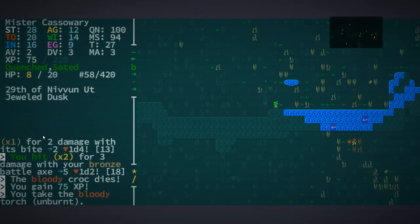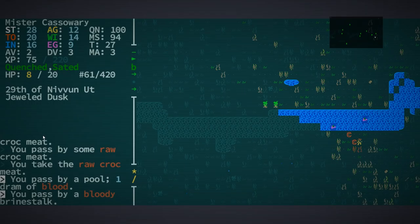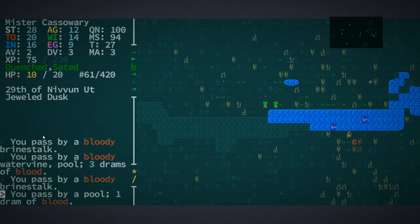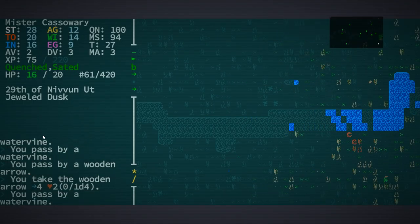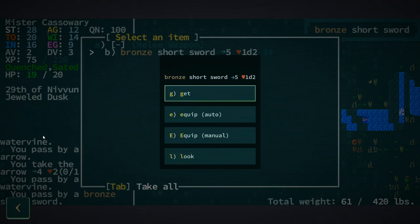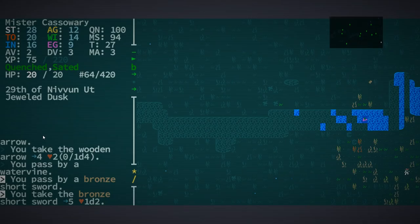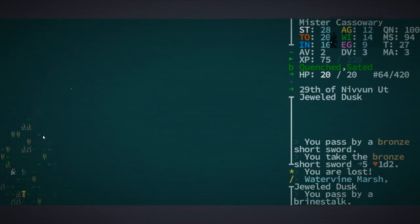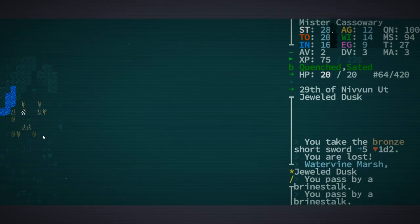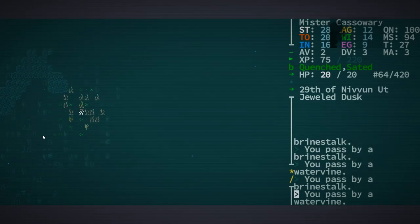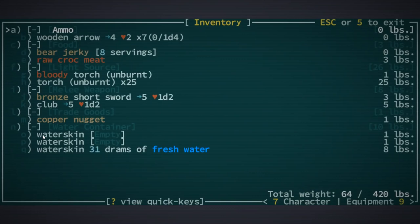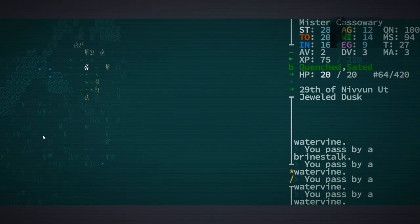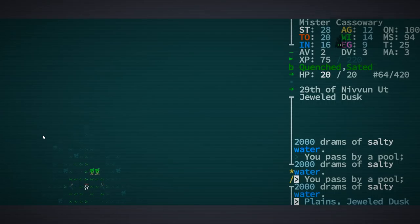Let's grab the bloody unburnt torch, raw croc meat. Raw croc meat. Looks like I'm fine. Screw you, crocodile. And we get the bronze short sword, which we might as well get. Can I... I'm still lost. Damn it. How do I become unlost? At least I'm back up to full health, which is nice. Eat the croc. I have the raw croc meat. I'm not hurt. I'm not that hungry. Yeah, I'm sated. There's no reason to eat the croc right now.